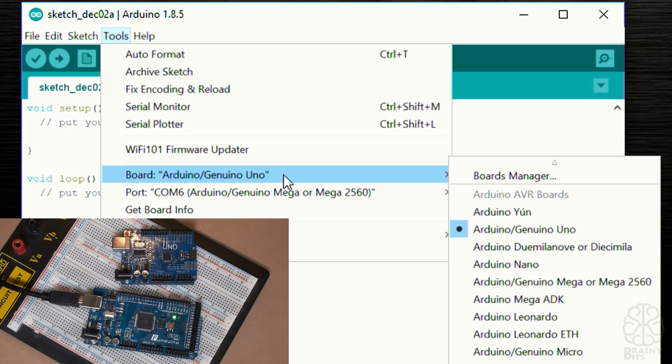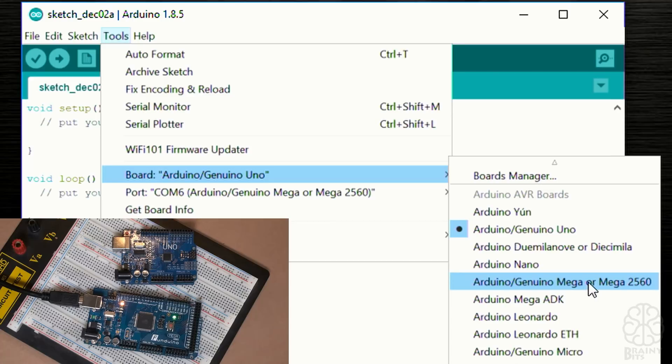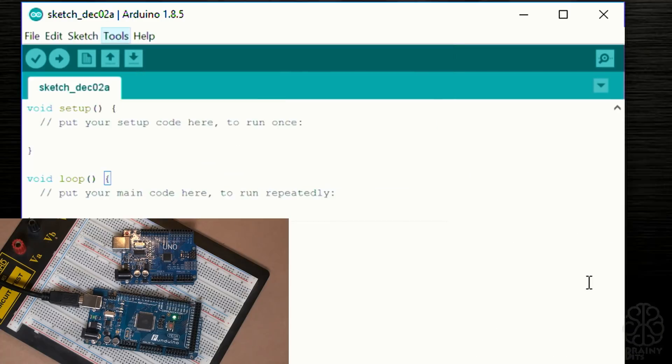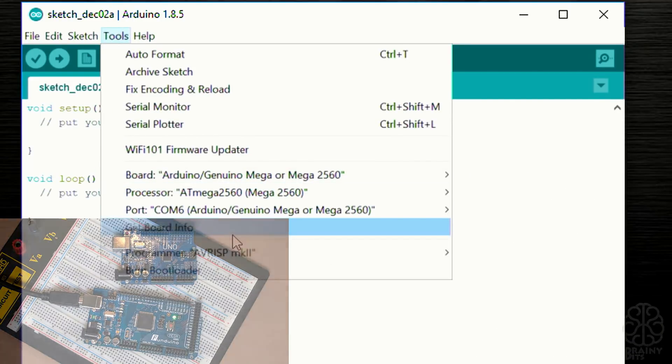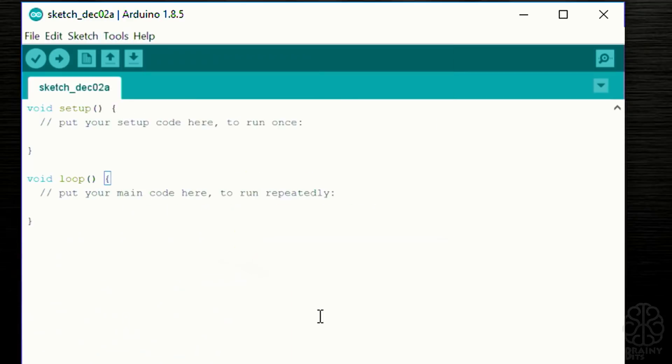We're gonna choose COM6, and don't forget that under Board you need to change this as well. Right now where we were selecting UNO, now we need to select Mega as you can see here, and now we would be ready to program the Mega board.